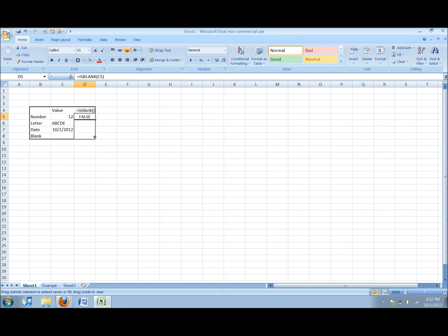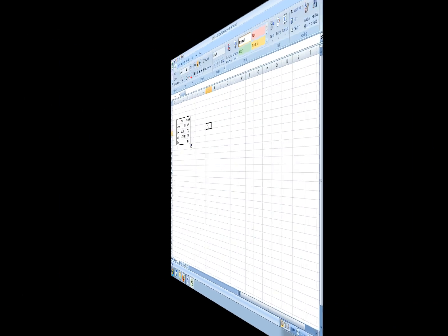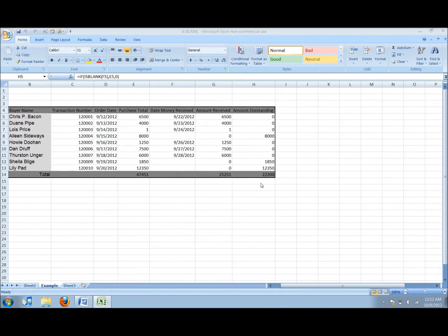After I copy this formula down into every row in the box it will automatically tell me if there is a value in the cell we are referencing.